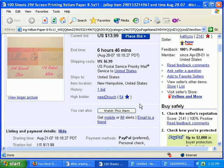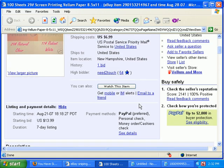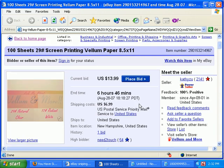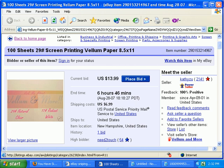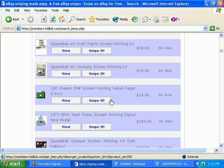Let's say I checked the item out — the description — and it's exactly what I'm looking for. The seller's feedback is good, the shipping price is reasonable. Let's say I wanted it. So we just click on the snipe it button.